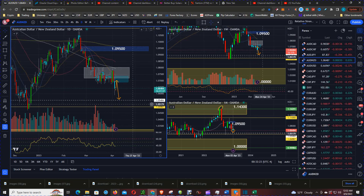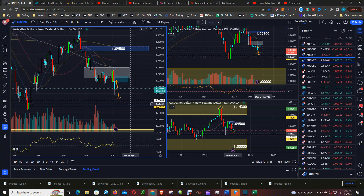Look for the next target to be at 1.055. Thanks for watching.